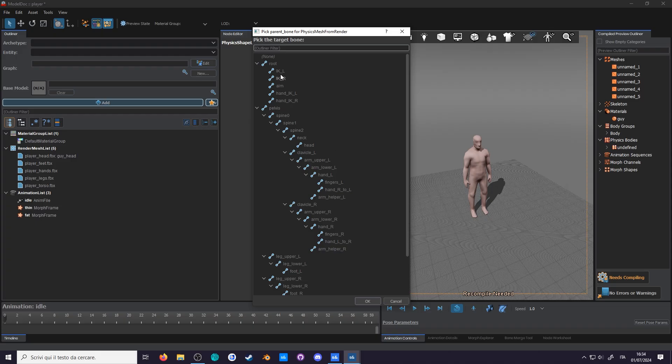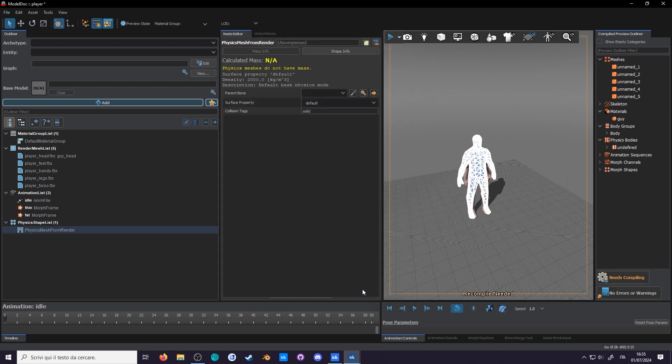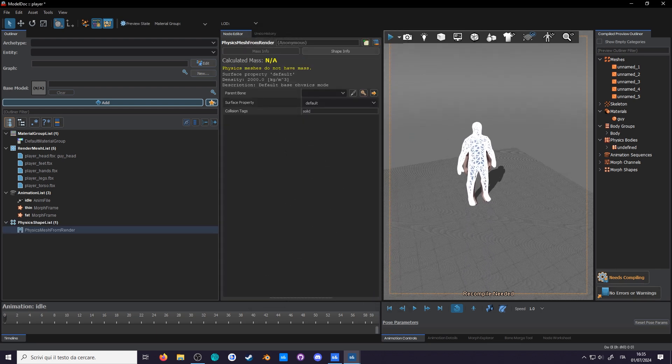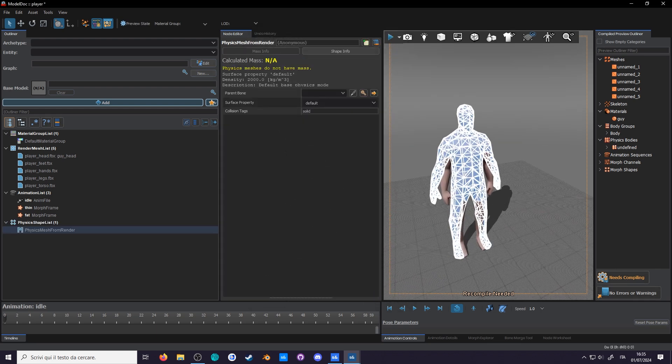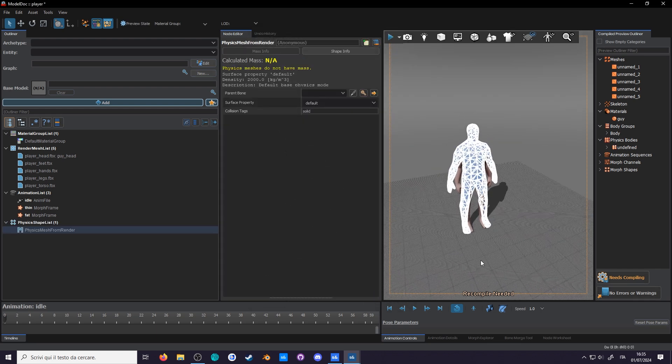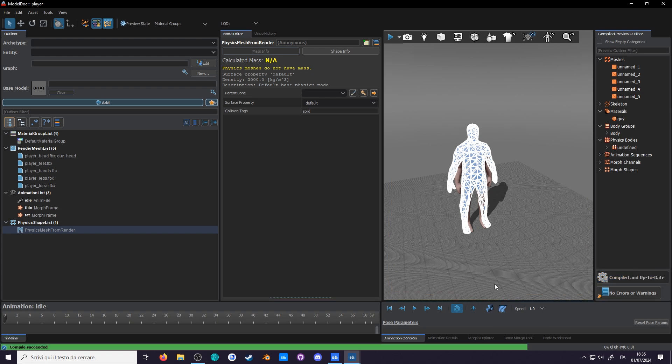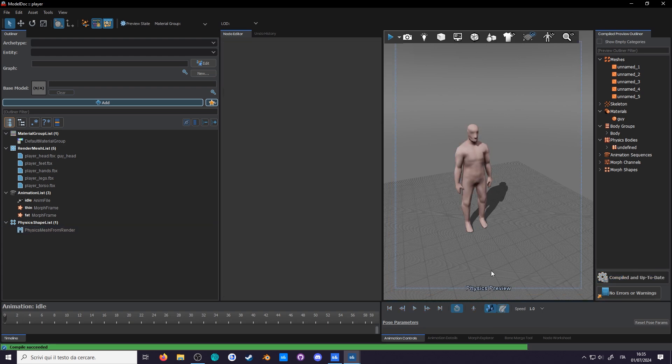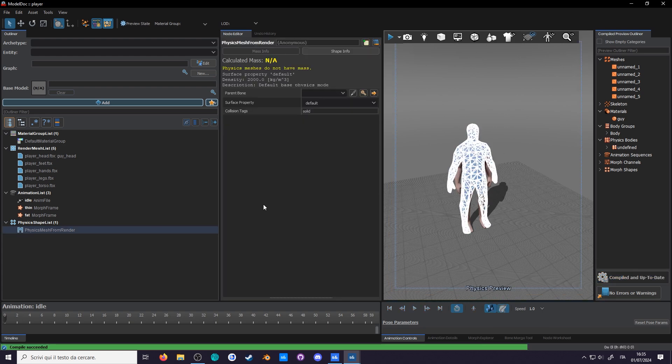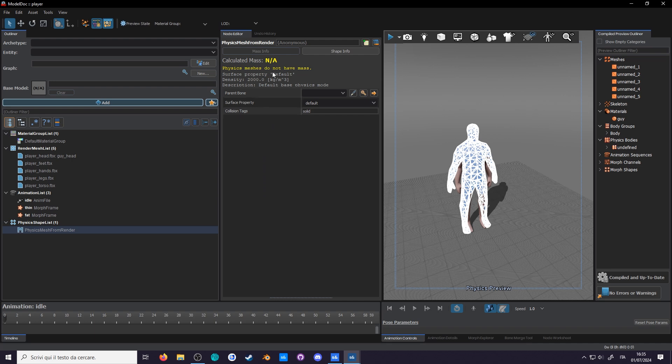Again, select none. Wow, look at this. Pixel perfect physics. This is awesome. And now if we start the simulation, nothing happens. We can also see that it doesn't have any mass. This is because a physics mesh is only used for static objects.